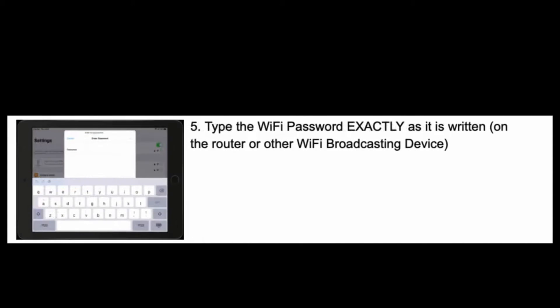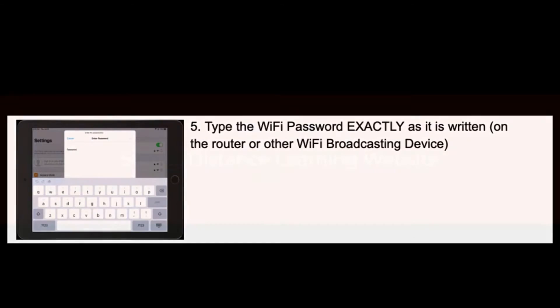Type the Wi-Fi password exactly as it is written on the router or other Wi-Fi broadcasting device.